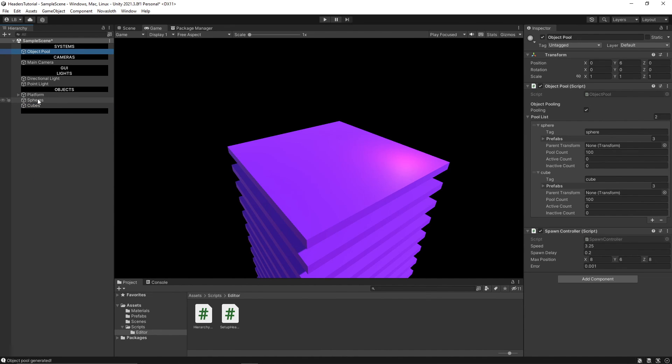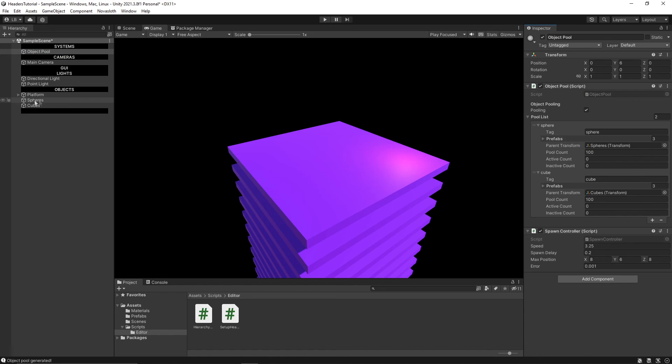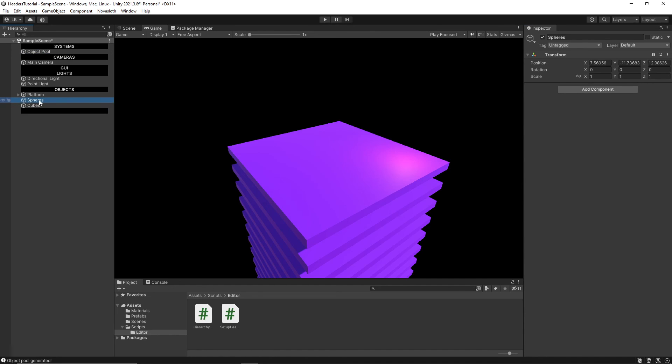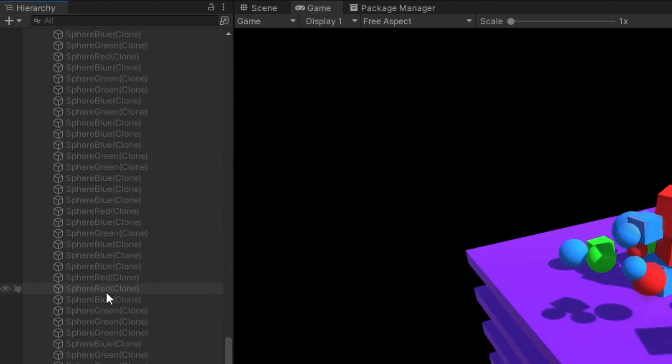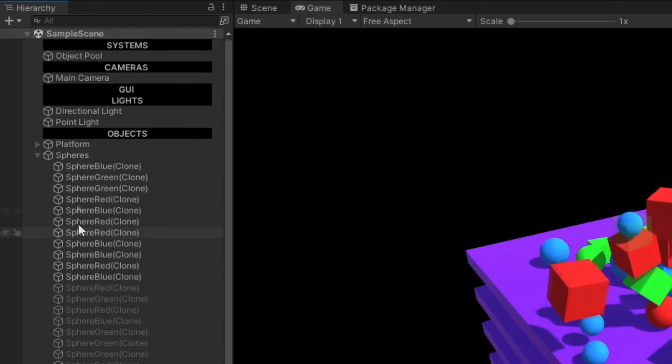And I'll create another one called cubes. And because I have it scripted, I can throw these parent objects in here. And everything, all the spheres will be created under the spheres parent. And all the cubes will be created under the cubes parent. So I have all of these spheres here.